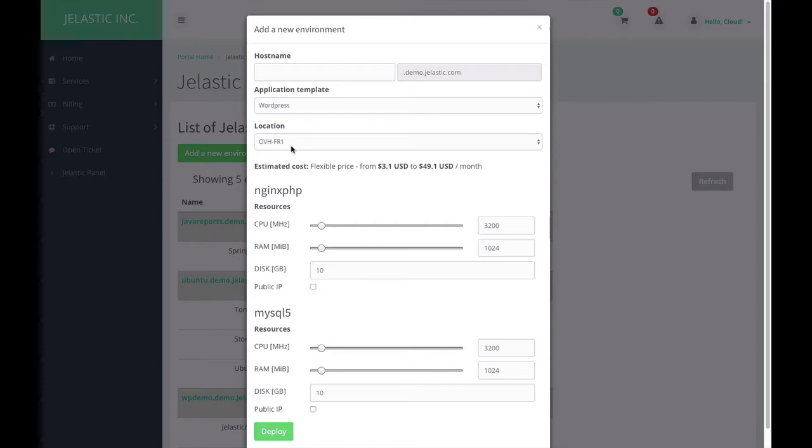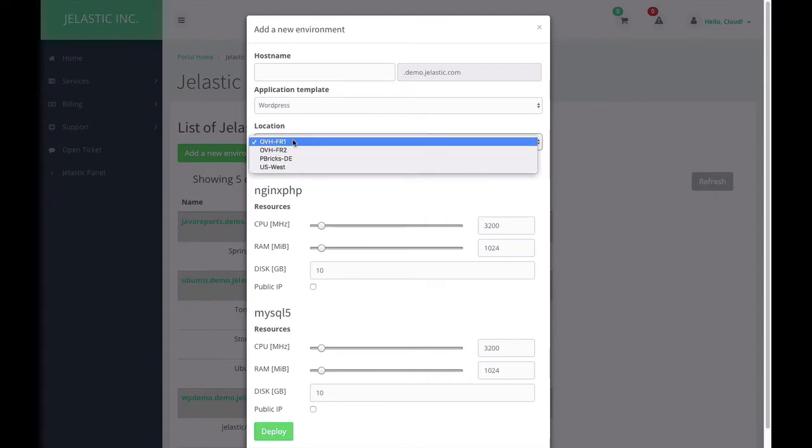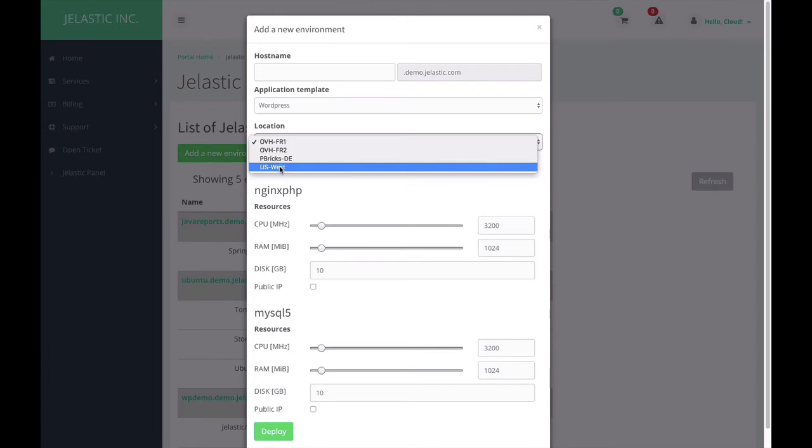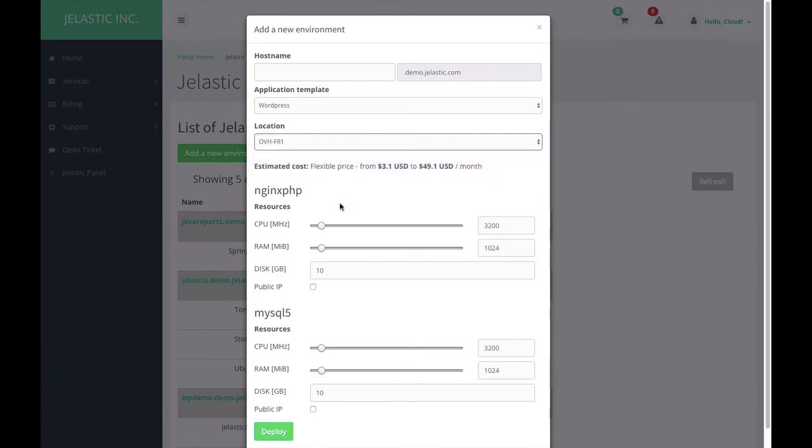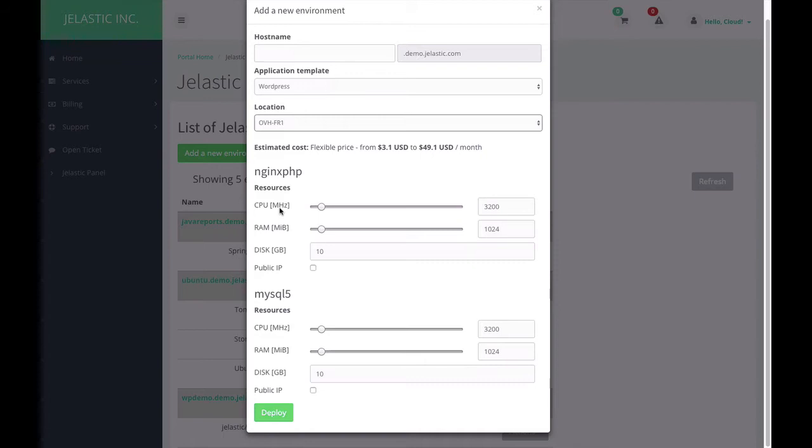The module offers me to choose which data center to deploy in. For instance, I will use France or maybe the US. I can also configure scalability limits and resource allocation for each node of this application. This WordPress package is based on Nginx and PHP FPM plus MySQL database server.